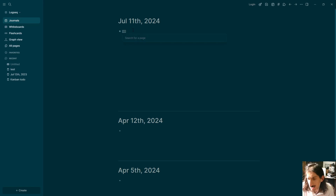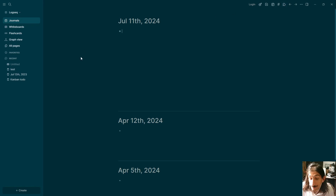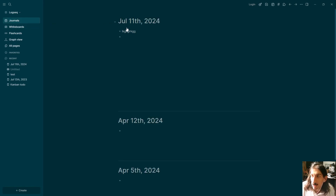So the first one is LogSeq and it has both of those things — the graph view as well as the backlinking — and it has a lot of other features as well. It has whiteboards, it has a plugin system, you can have your tasks inside of here, you can add tags to your different notes, and it is basically an outliner so you can take outlined notes inside of this application — basically bullet point notes.